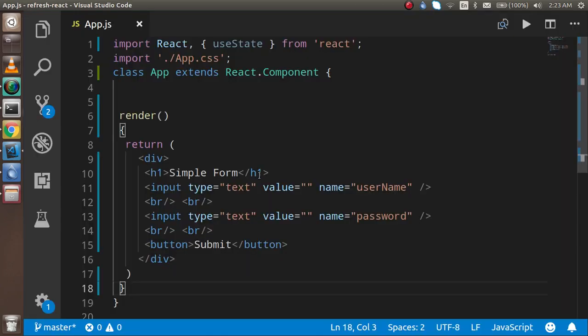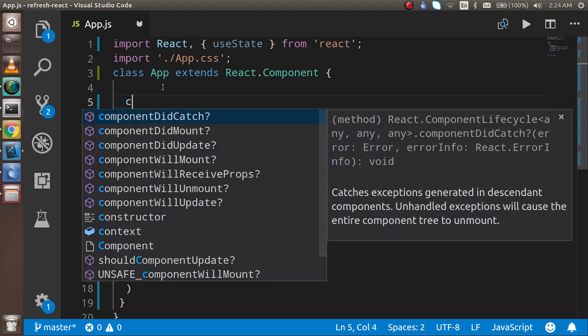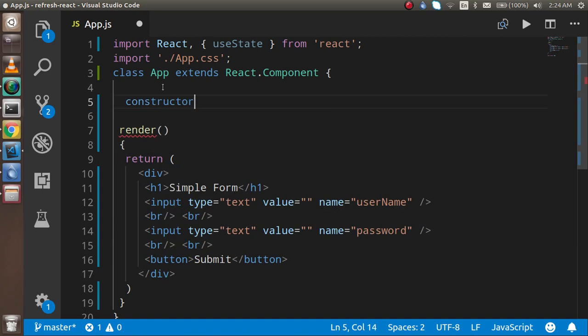First of all, I'm just going to show you my normal HTML — I just put some HTML tags here. Now I will write some code for state and a function that shows how we can get this data. So first of all I'm just going to make a constructor.